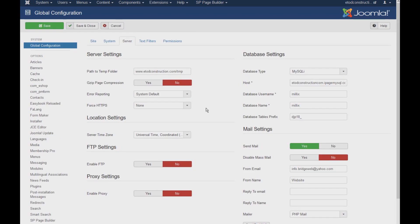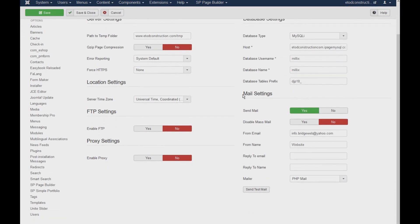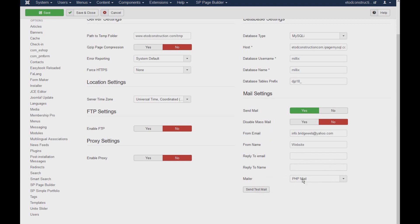So here, under server, you'll be looking at mail settings. You can actually select the type of mailer. The best usually is the PHP mail.